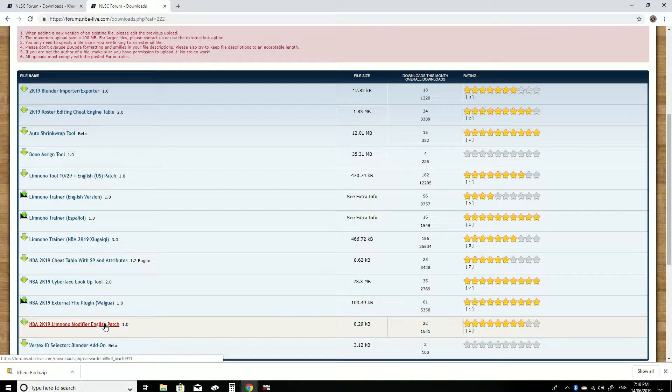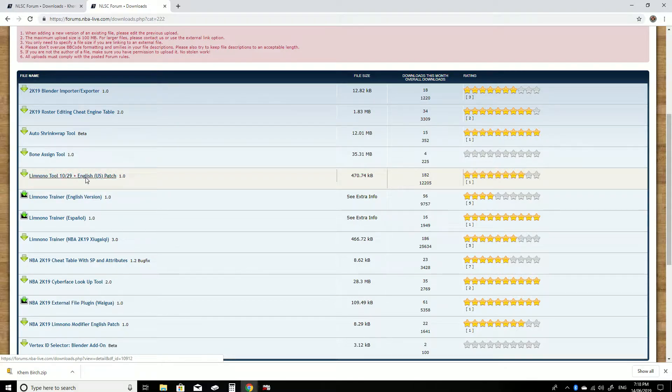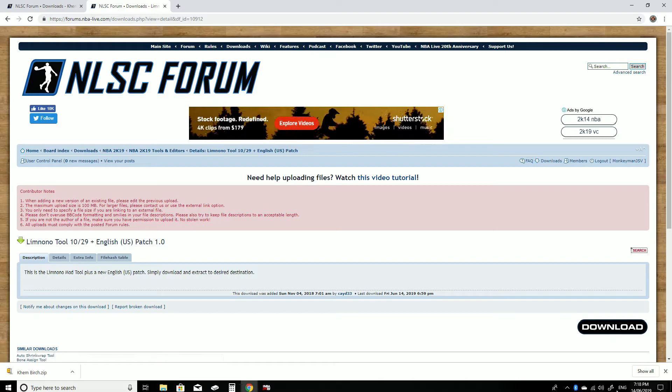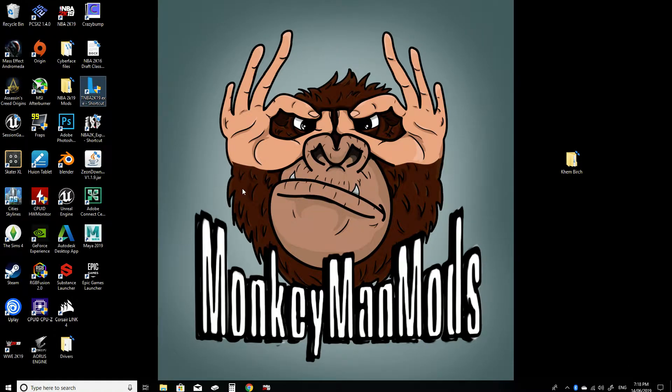The English patch here, this is the one I've been using here. So you want to click on that and just download that, I already have. And those are the two things that you're going to need.